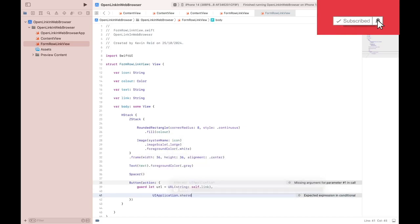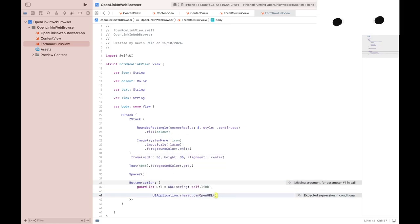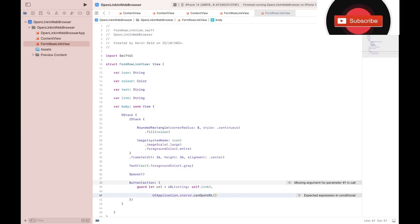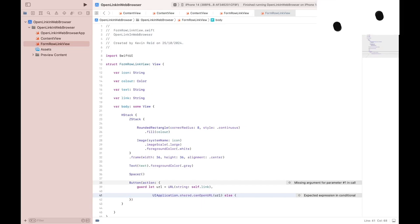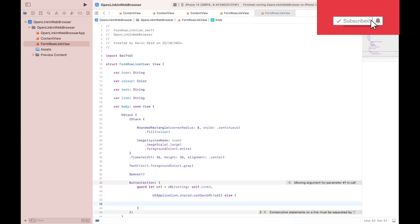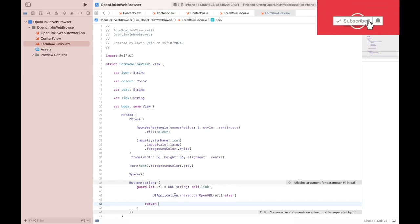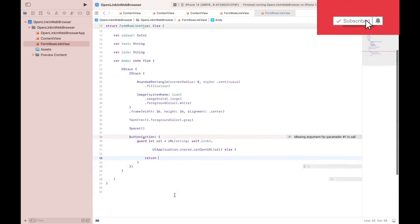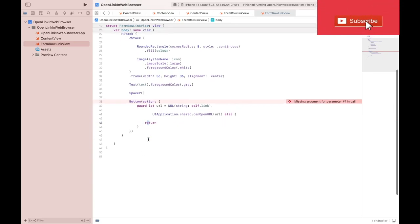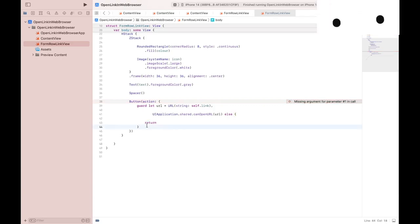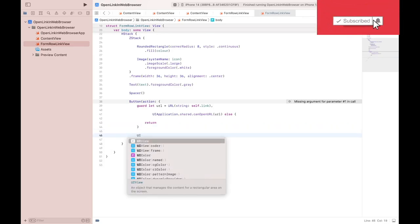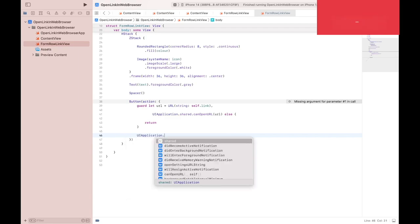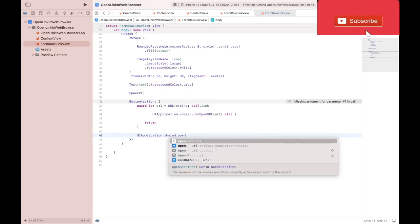UIApplication.shared.canOpenURL. So we try to open the URL. If the URL cannot be opened, then it just returns here. It will hit line 46 and attempt to open the URL.